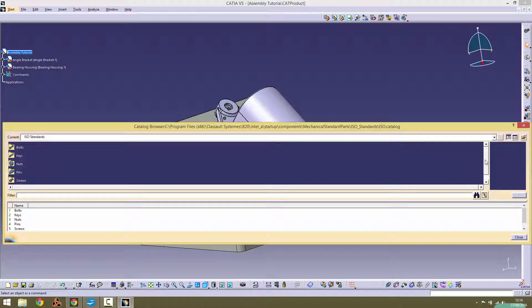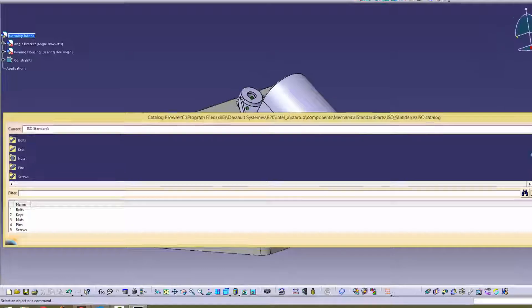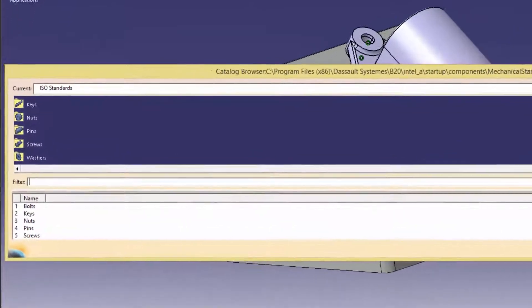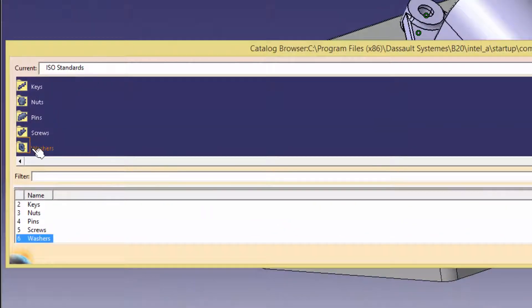We want to import an 8x16 steel grade A plain normal series washer. To get to this, go through the appropriate washer menus as shown on screen.